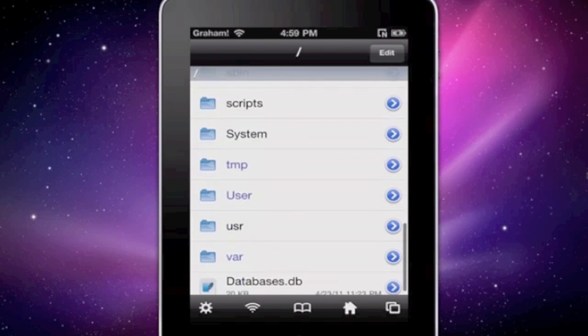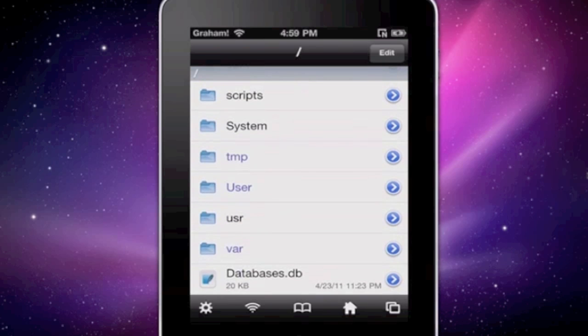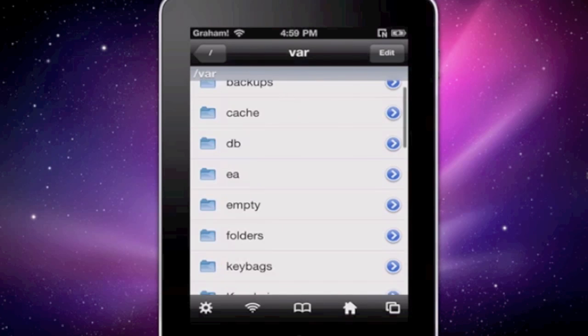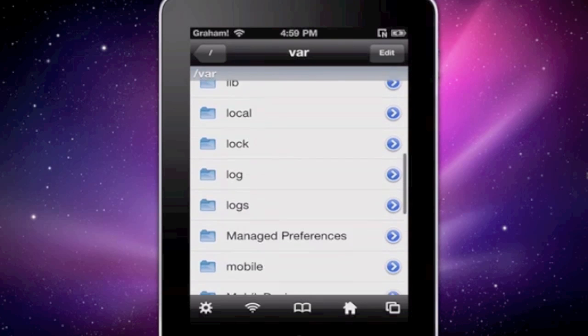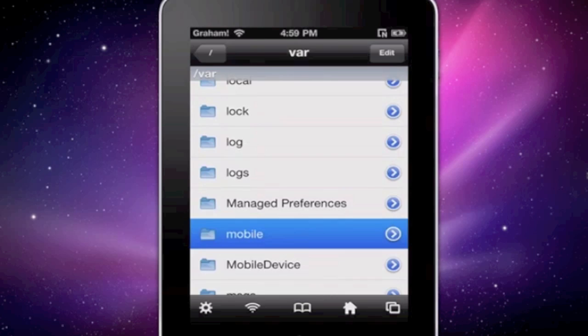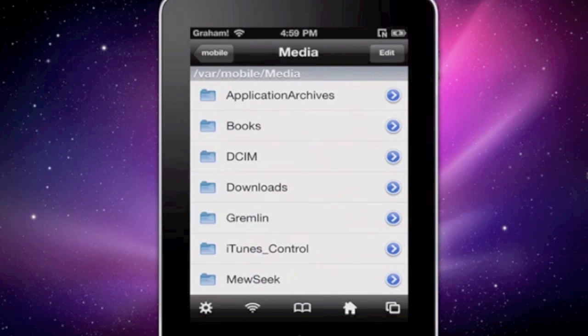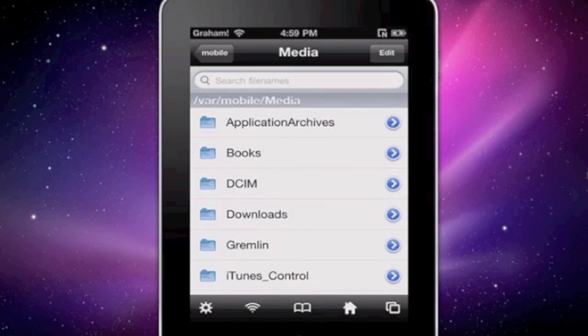Go down to var, mobile, media, and then click the blue arrow where I have downloads.